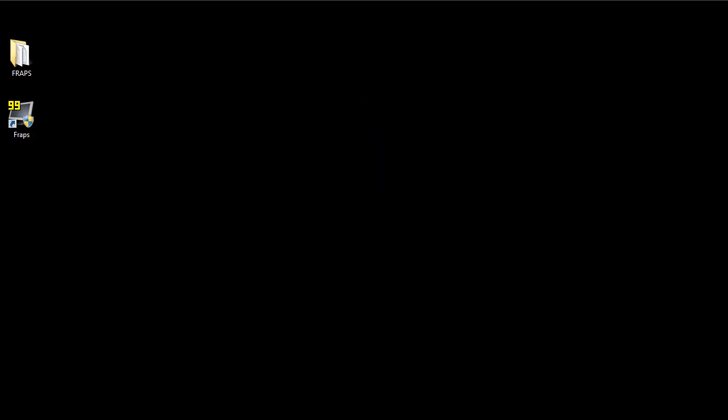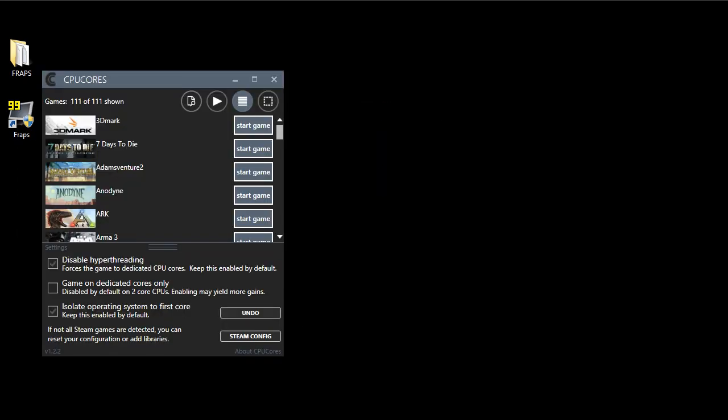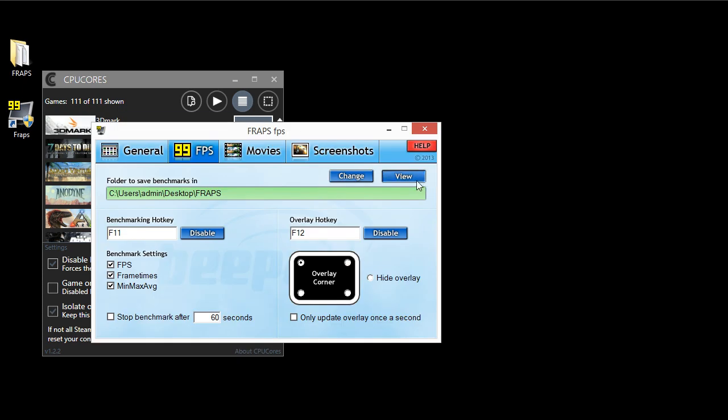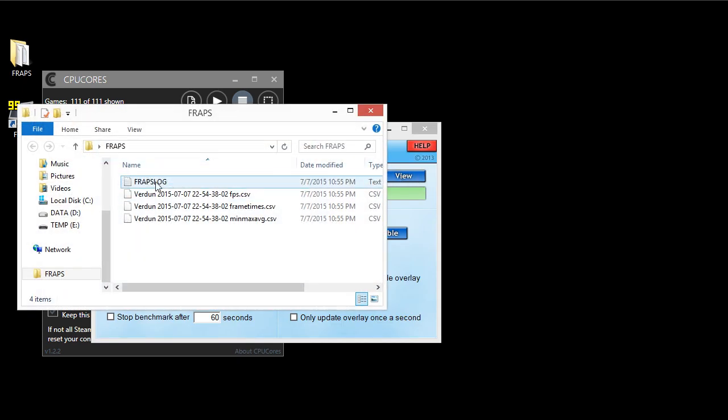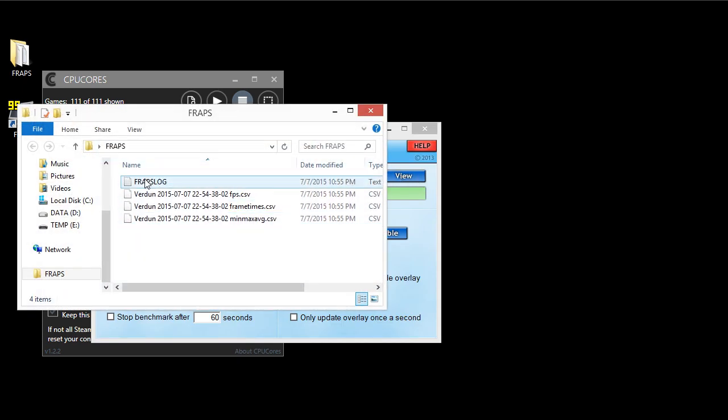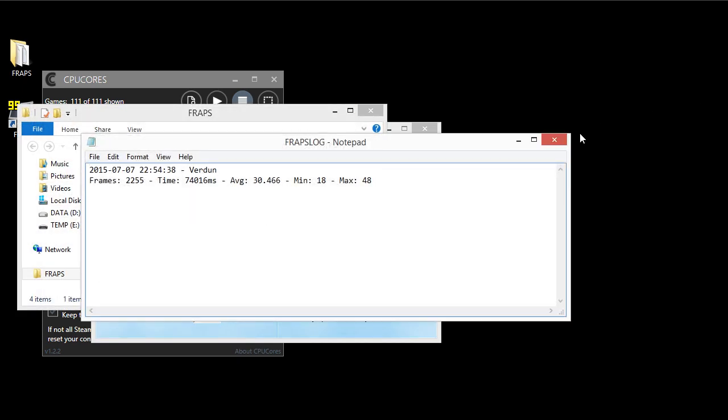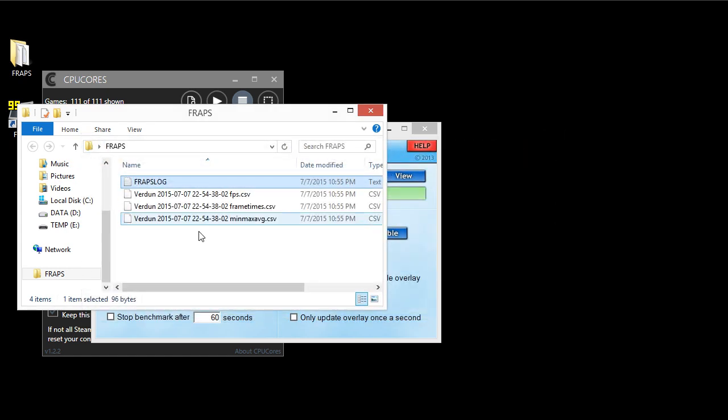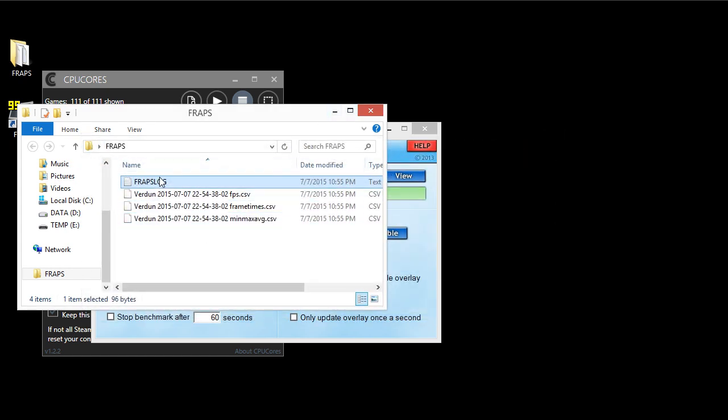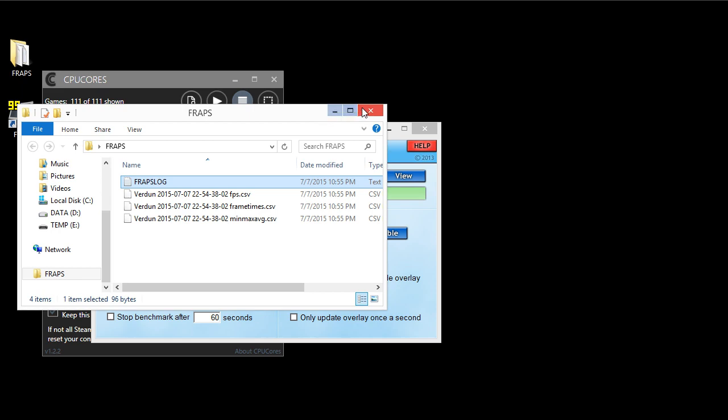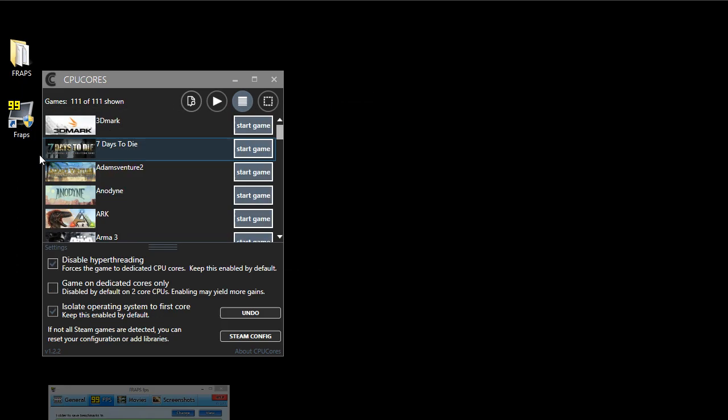Now we're going to fire up CPU Cores. And what we're going to do with CPU Cores is, let's see, if we view our Fraps again, see how we have a log file here? Now we're going to do all the benchmarks again, and all this is going to be duplicated with the new results. So we're going to close this again and now we're going to launch it with CPU Cores.